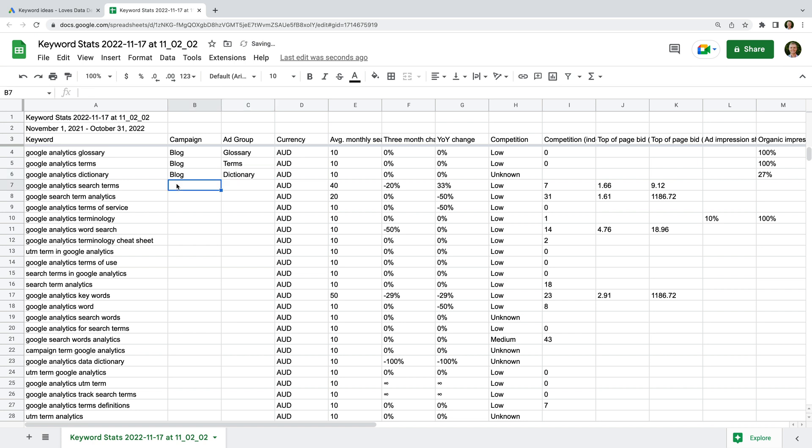We can now go through our list of keywords and note down where we want to place each keyword. When we're done, we can then copy the keywords into Google Ads. Okay, now let's take a look at how we can group keywords if we have an existing campaign. Let's head back to Google Ads.